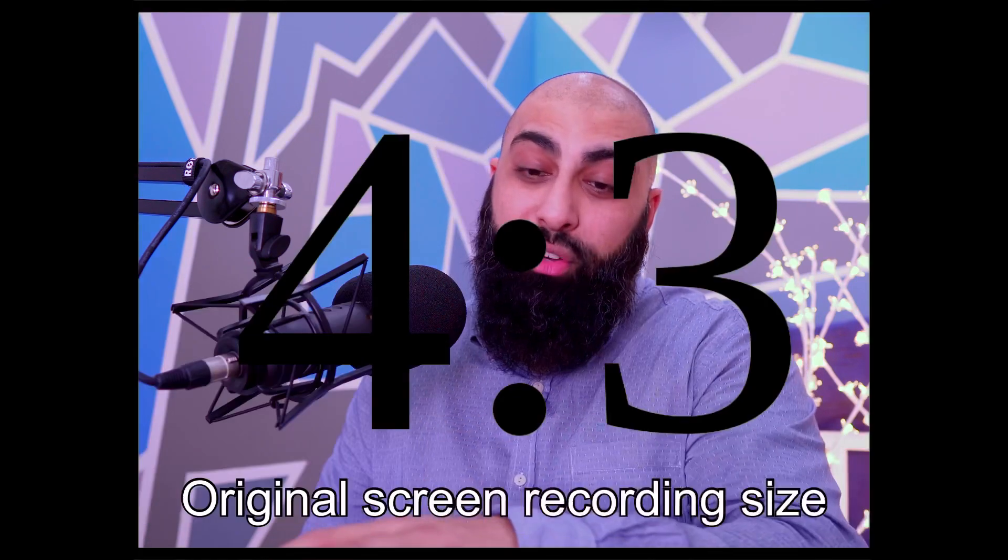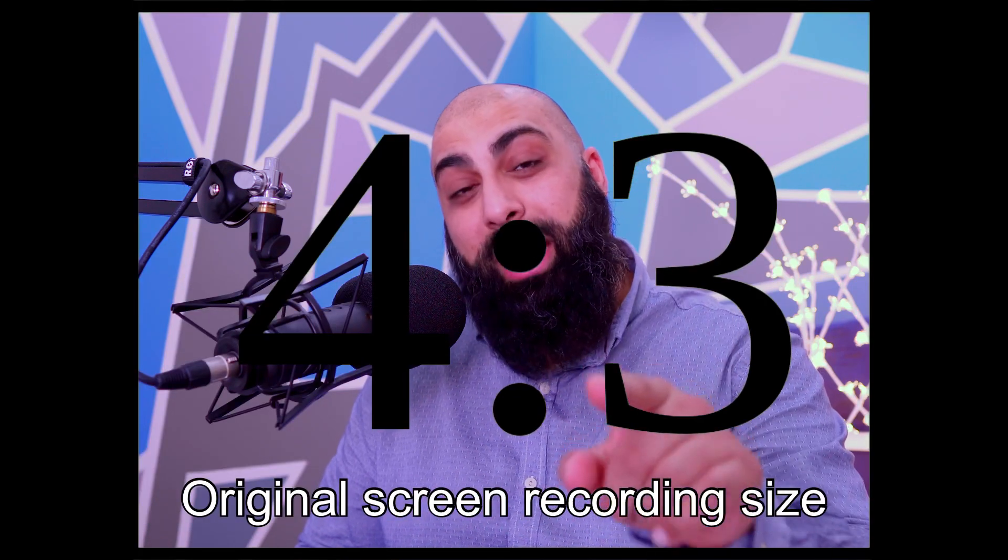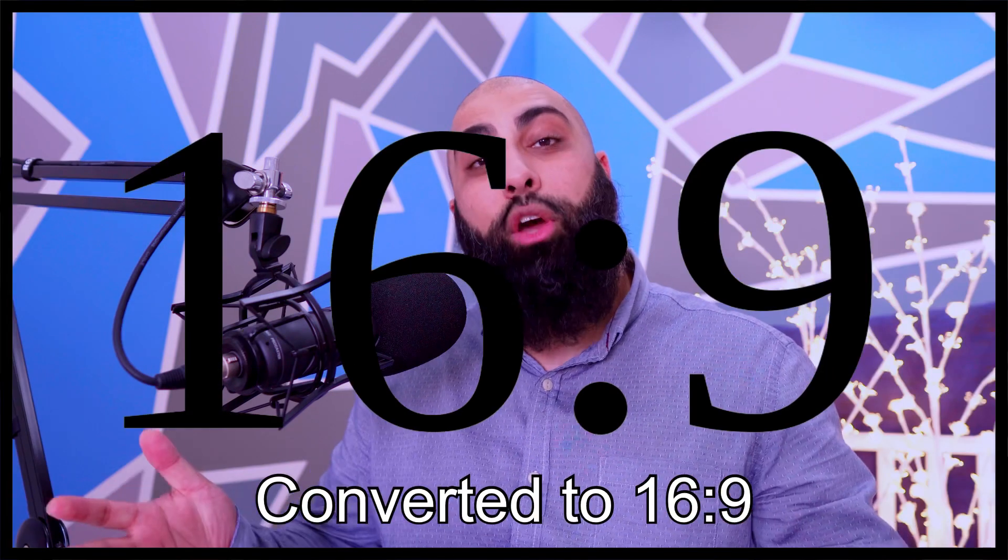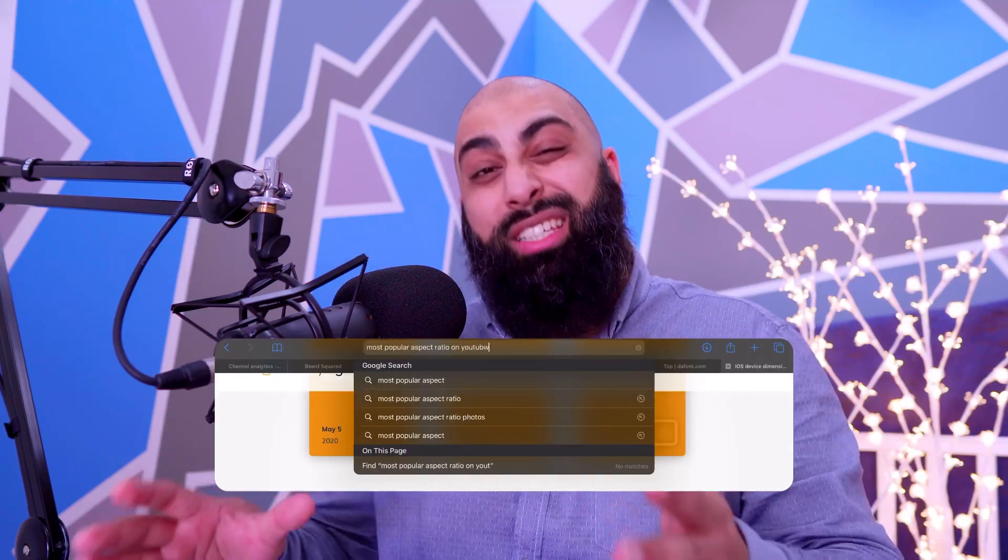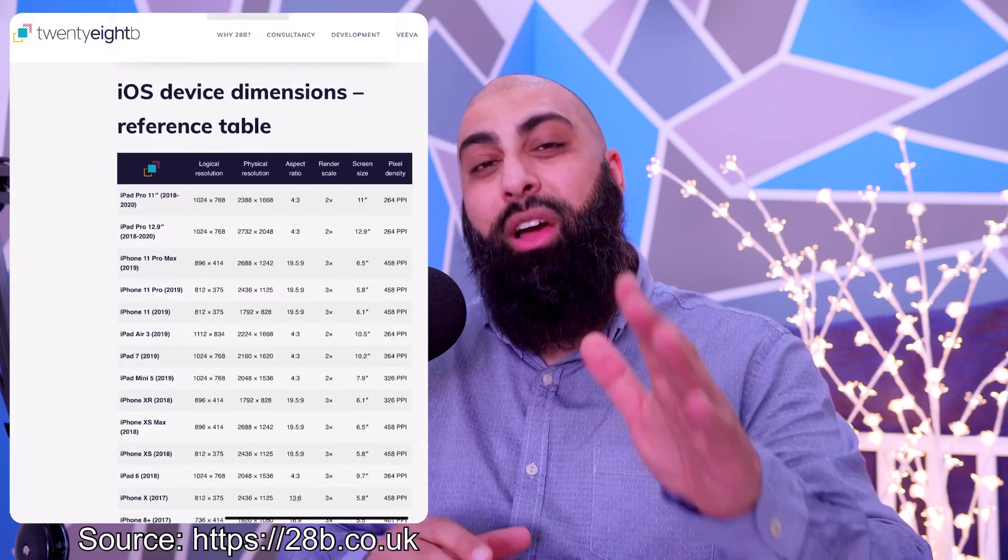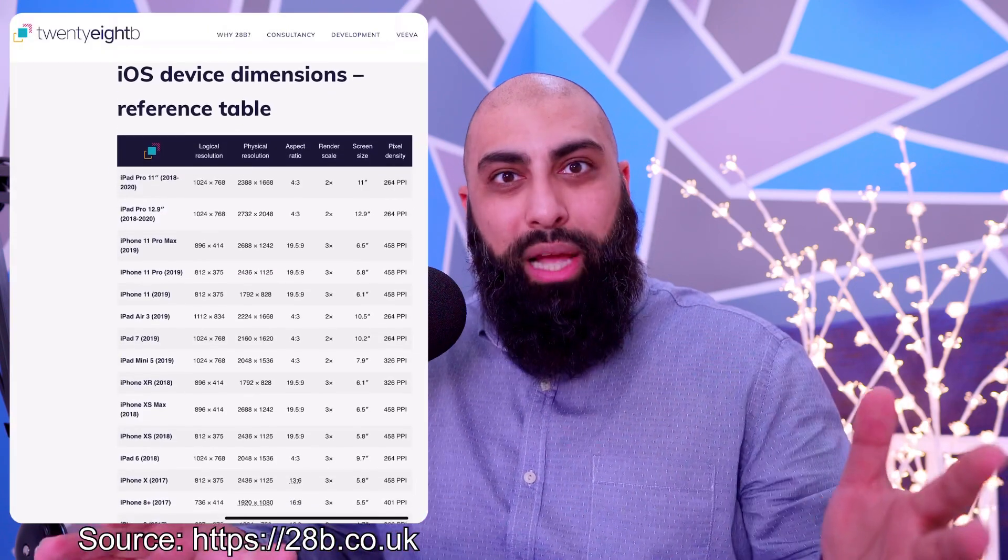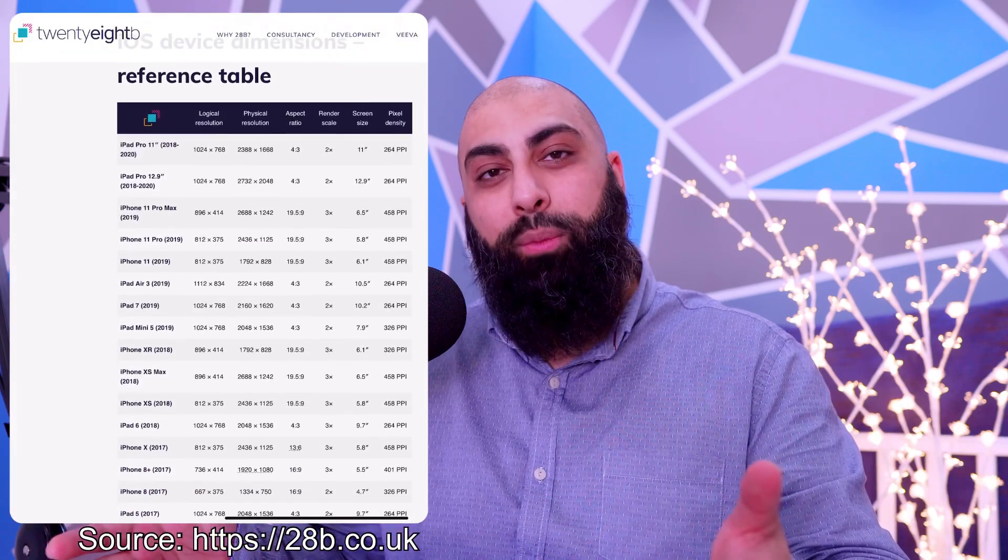I'm going to show you how to make an educational video using the screen recording feature but converting it into a 16 by 9 aspect ratio because most videos on YouTube are 16 by 9 and most iPads, in fact all iPads, are 4 by 3 aspect ratio.